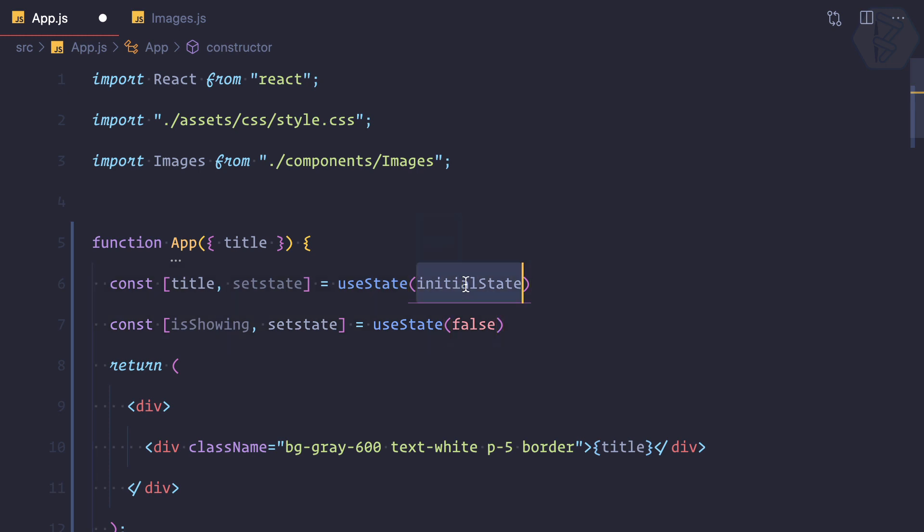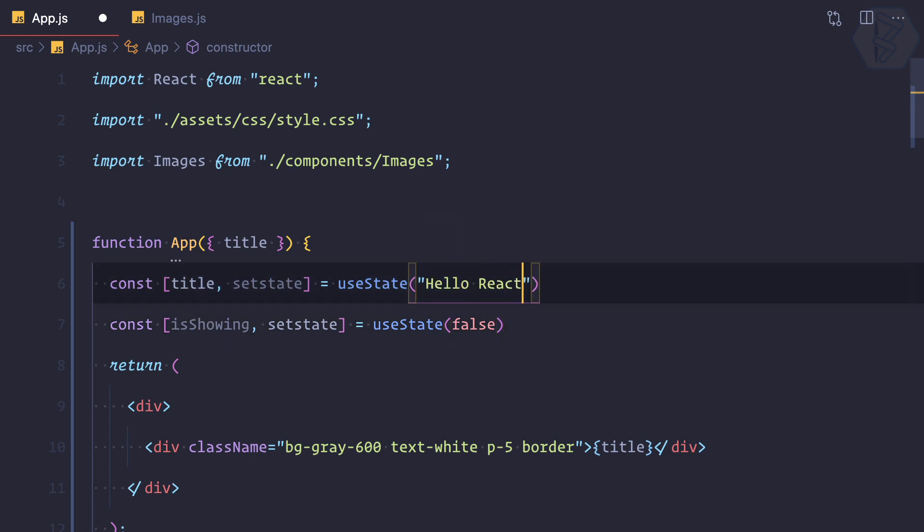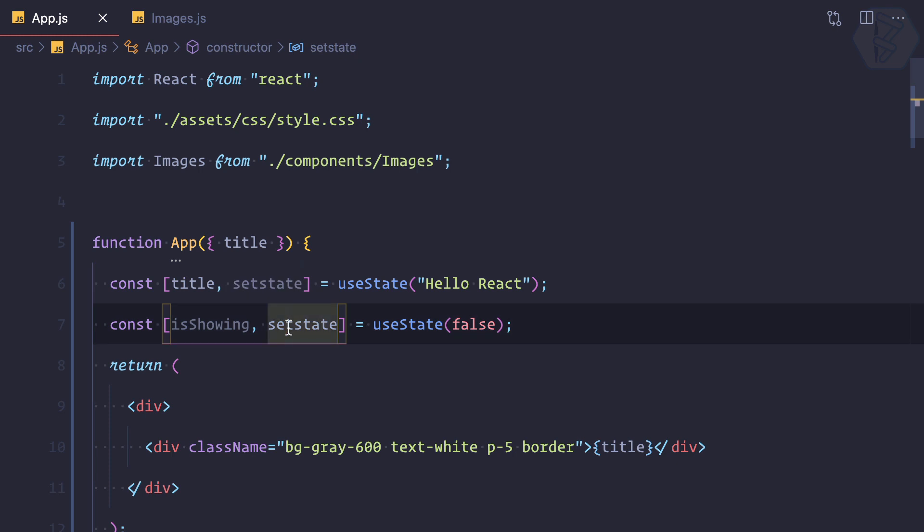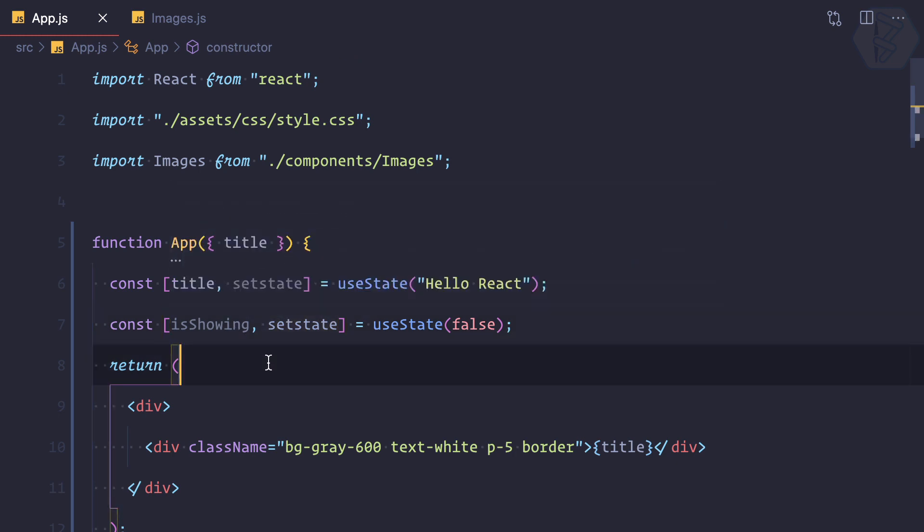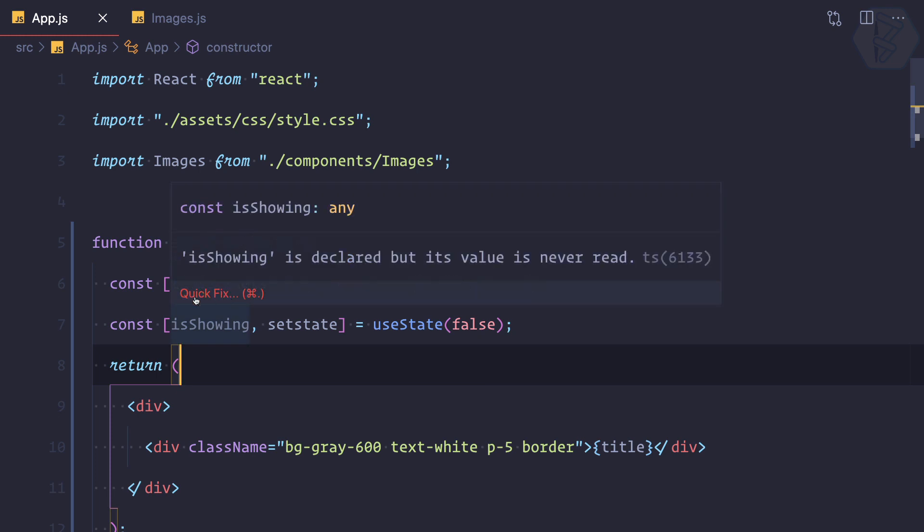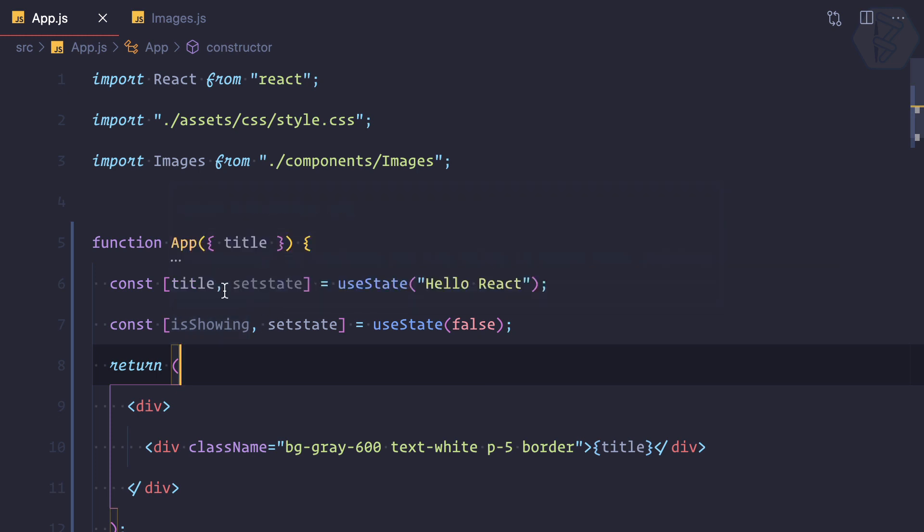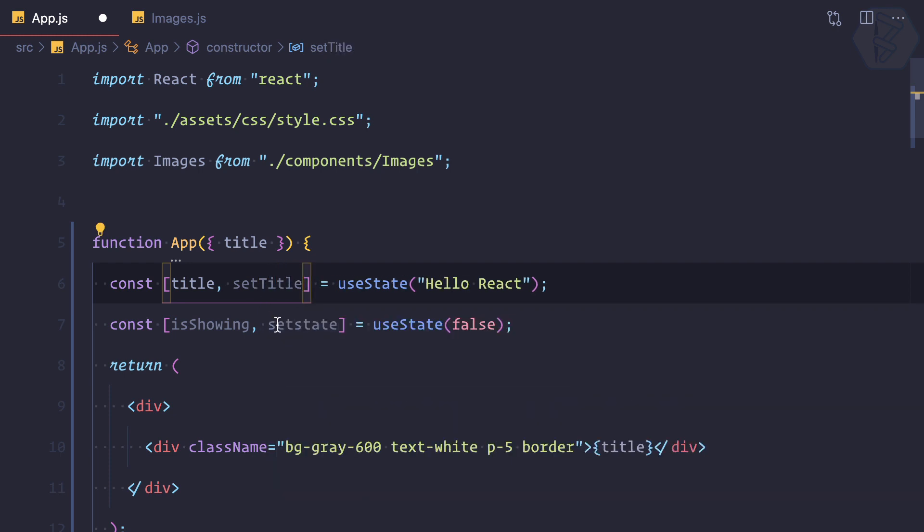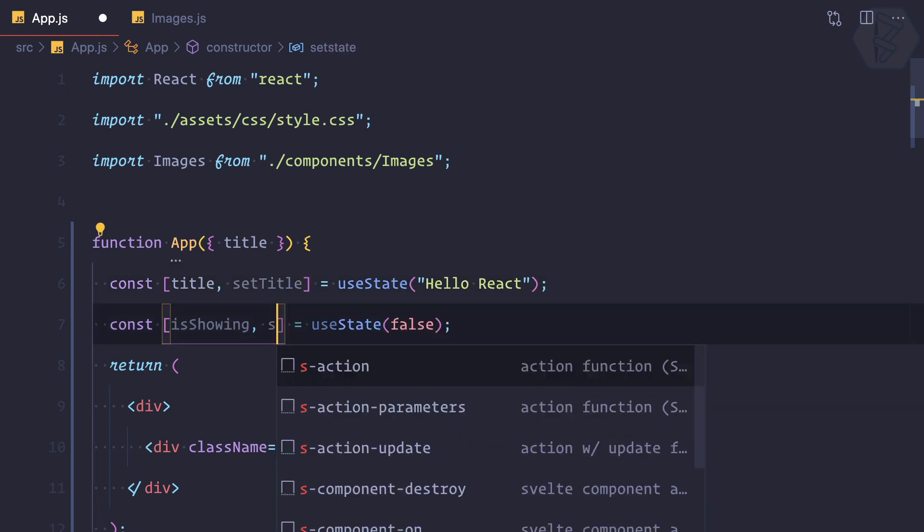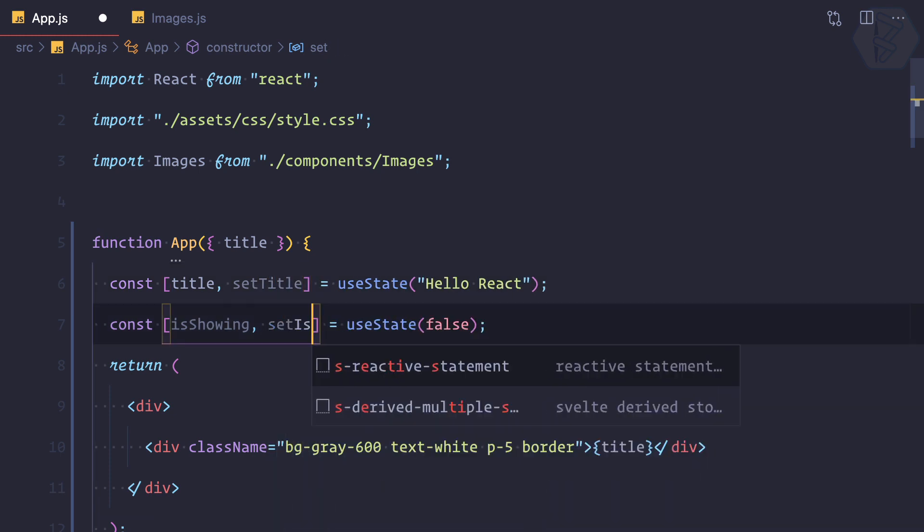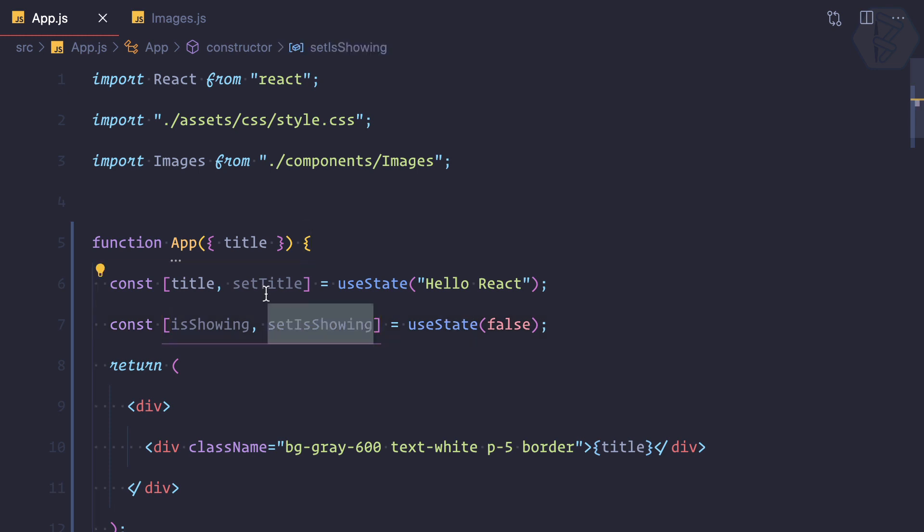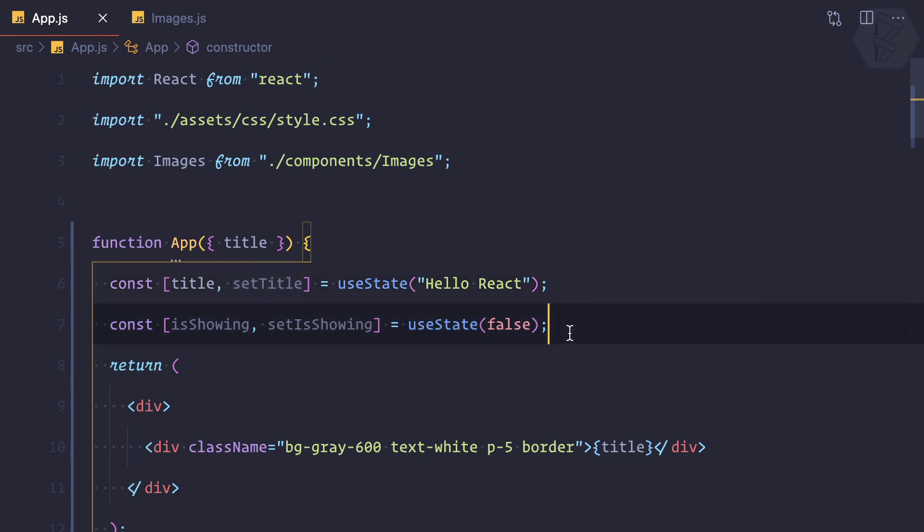Initial value of title is 'Hello React'. Now we have the same name for setting these two states, so generally it's a good convention to call the exact name with a 'set' prefix, like setTitle here, setIsShowing. In this way you can use these two functions to set corresponding states only.